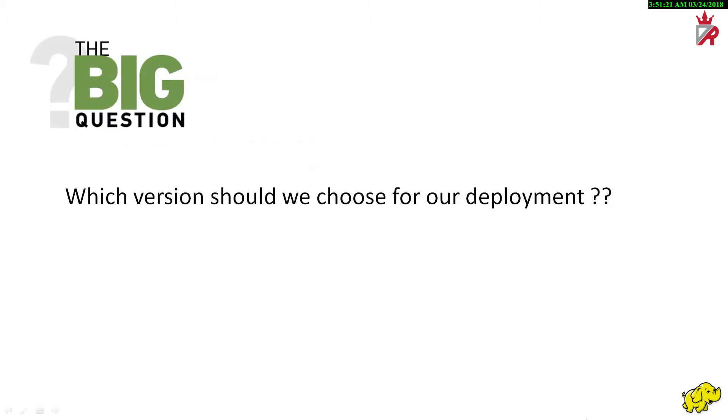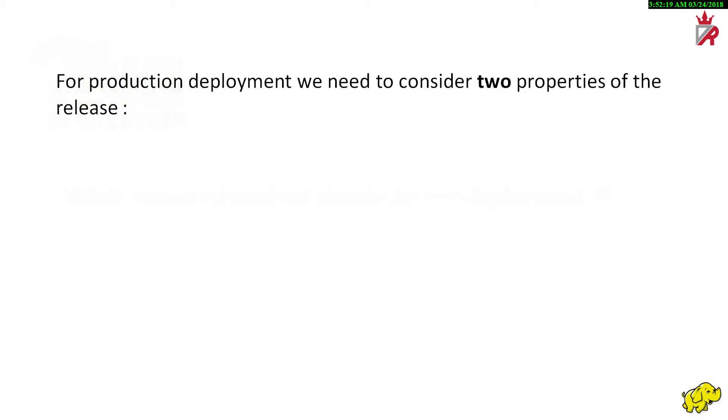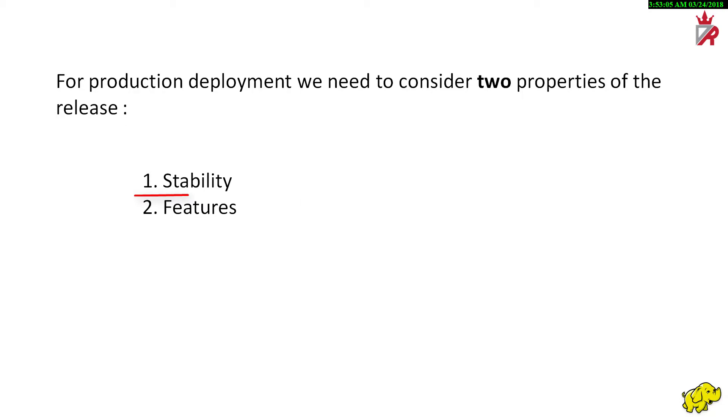So, which version should we choose for our deployment? The version of Hadoop that we should select for our deployment should ultimately be driven by the feature set we require for our applications. For many, only the stable releases targeted for production use are an option. Generally, we need to consider two properties: stability and features. For a production deployment, we definitely want to deploy a stable release and we want to use the release that contains all the necessary required features that we need for our application.